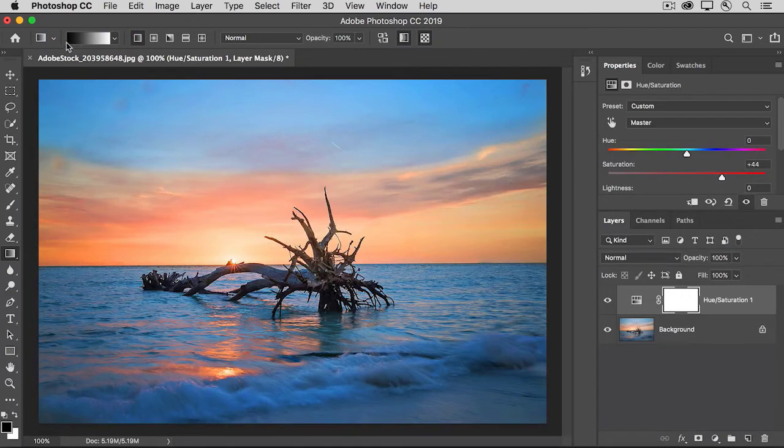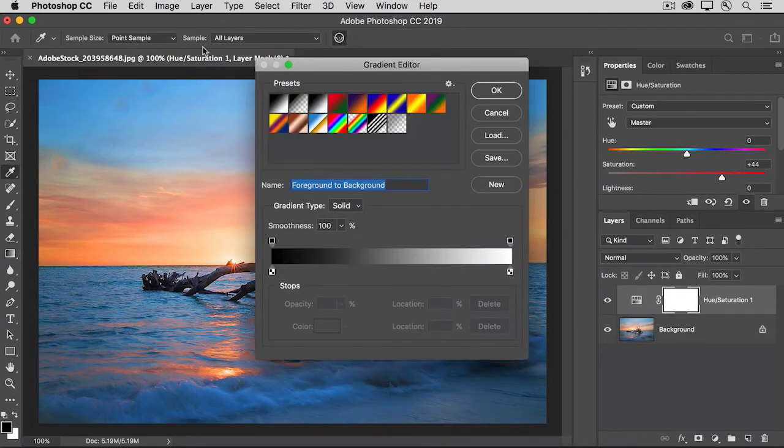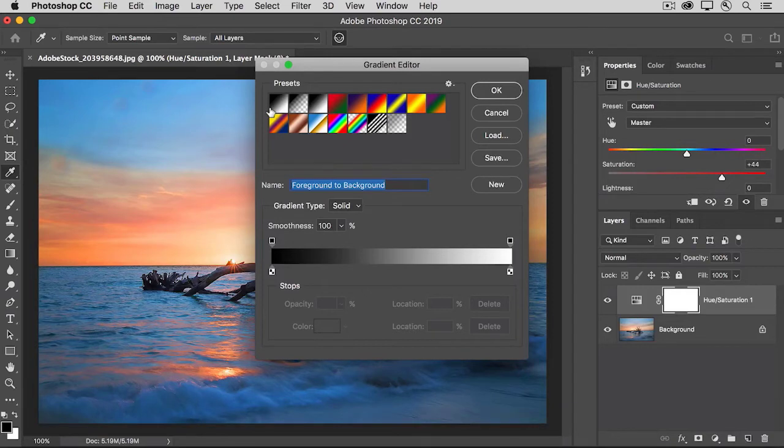And then take a look at the first option up here in the gradient tool's option bar. It should show you a black to white gradient. If your gradient doesn't look exactly like this, then click on this option. And in the gradient editor that opens, select the black to white preset and click OK.